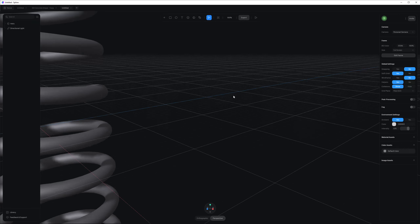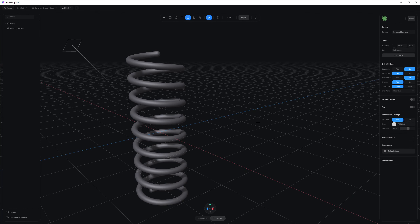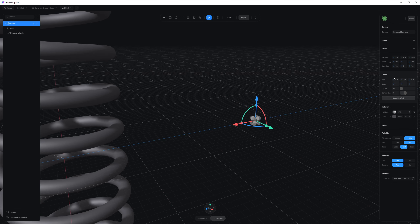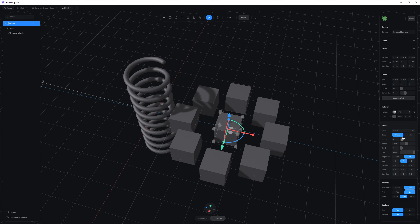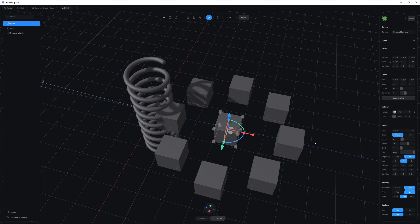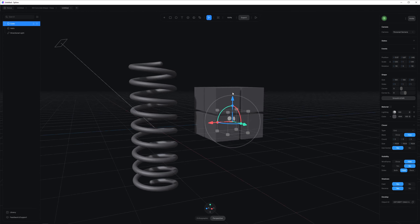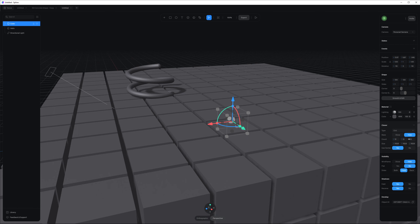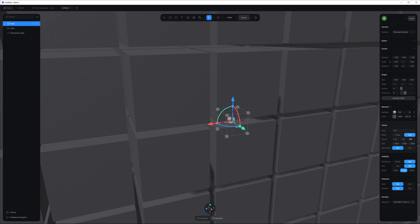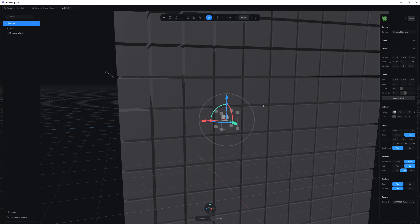If you want to create multiple objects, create a quick box, scale it up to about 100 by 100 by 100, and you have cloning tools — just like Cinema 4D. You can clone radially, increase the count, increase the radius, and hide the base object. You can also clone linearly and on a grid. It's actually quite fast for a web-based tool to handle this many objects in the viewport.